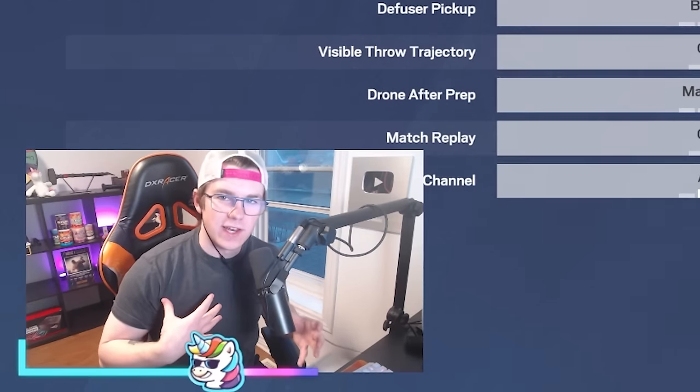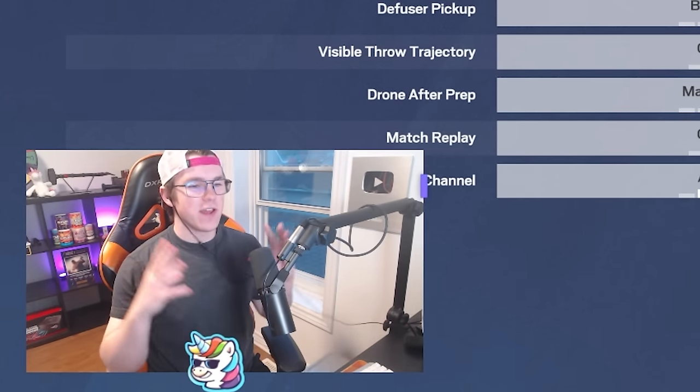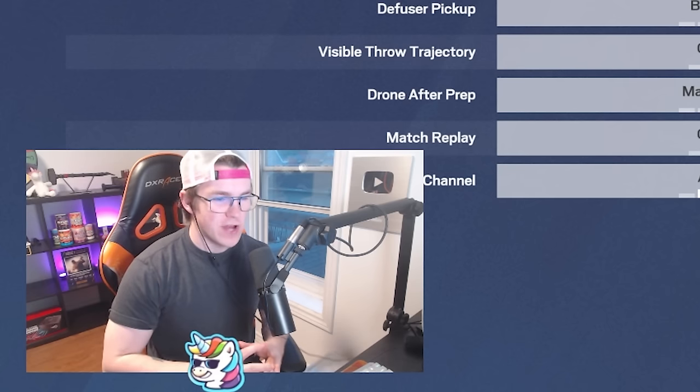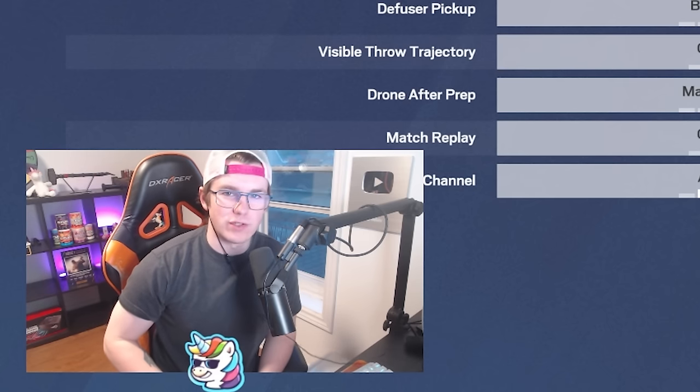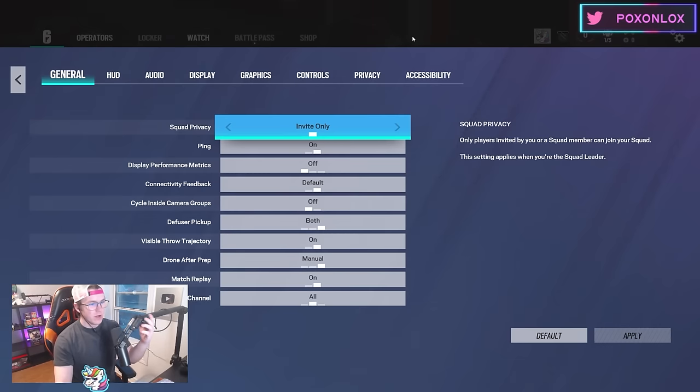Today we're going over my settings in Rainbow Six Siege, the best professional Rainbow Six player settings that you can possibly get.